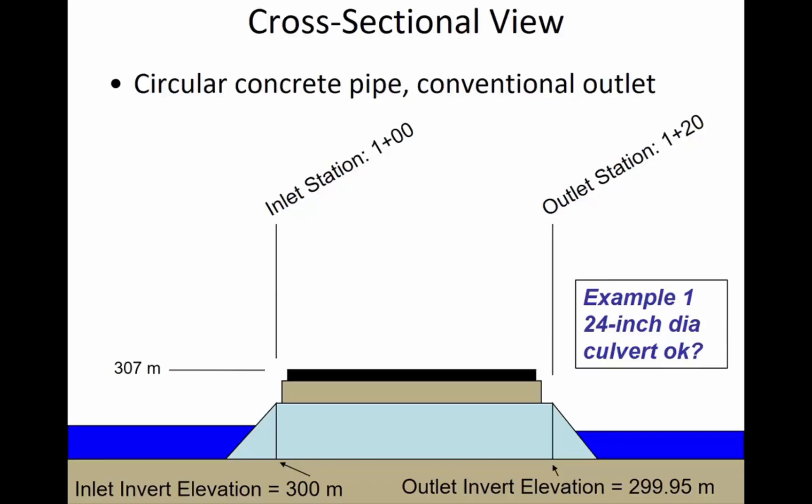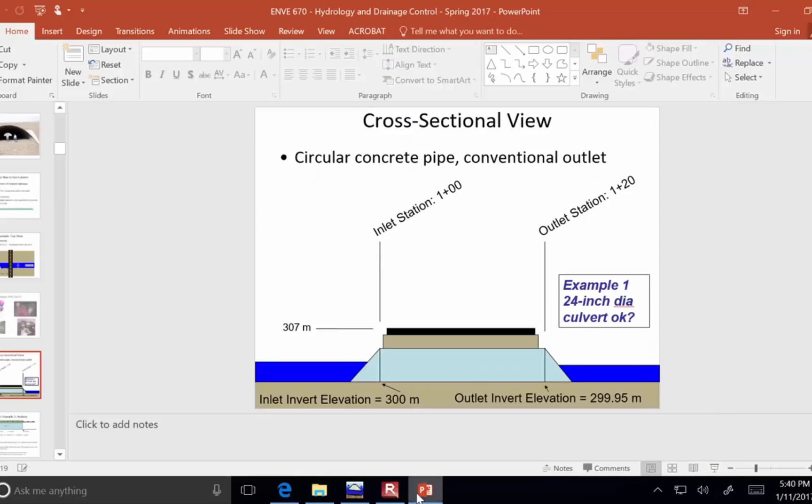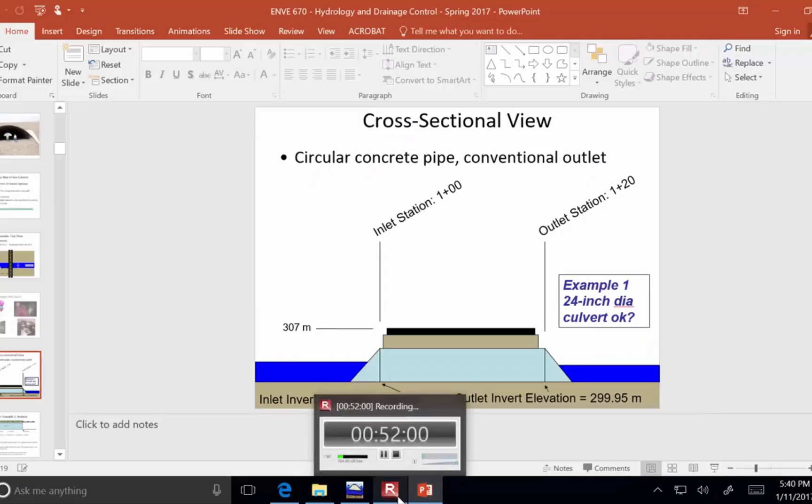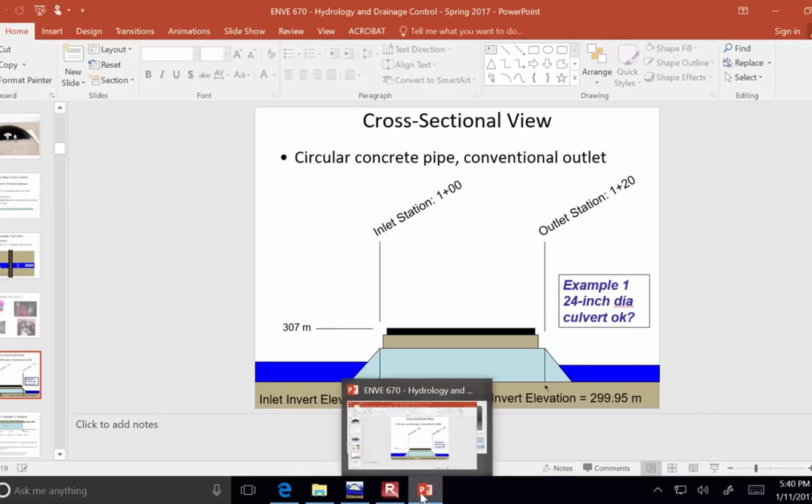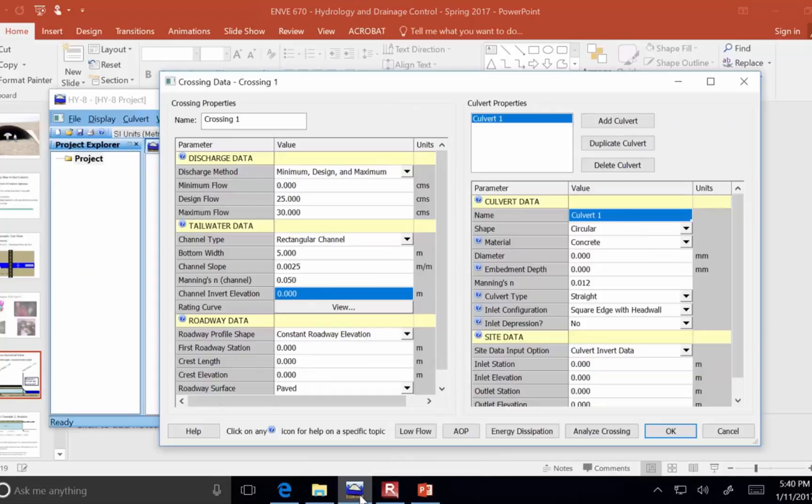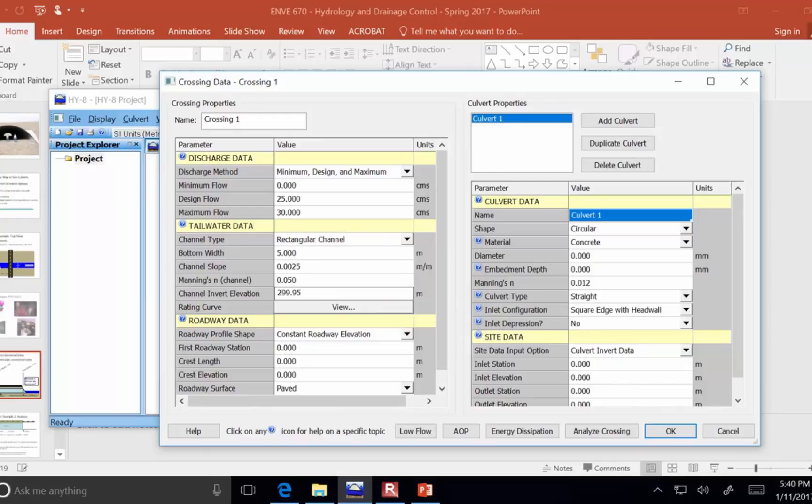But in this drawing, we see that the channel invert matches against the outlet invert. So I'm going to put 299.95 as the channel invert elevation. Okay, so 299.95.